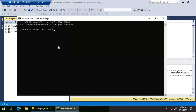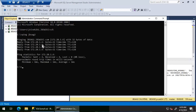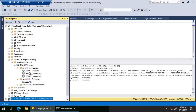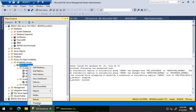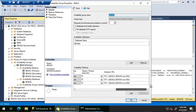We try pinging JBS AG two — it resolves correctly to the IP address and ping succeeds. The next thing to check is whether port 5022 is open, because the Always On endpoint uses port 5022 by default.